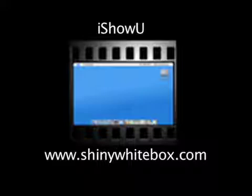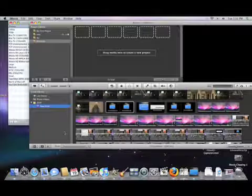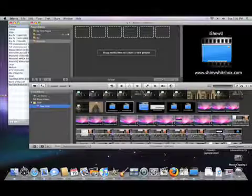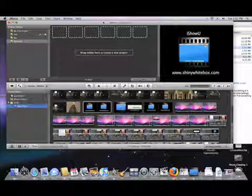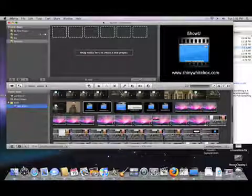This screencast is made possible by iShowU, part of Shiny White Box. To view it, go to shinywhitebox.com. Hey guys, it's Tim here from Tech Stuff. I just showed you how to upload a video to YouTube.